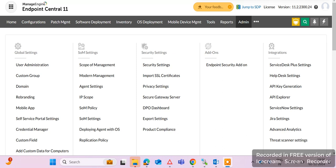Hi guys, welcome to my channel. In this video in the ManageEngine Endpoint Central series, there is an important feature — remote control — to take remote control of an end user machine for remote support. There is a requirement for user confirmation: once we take remote control, there is a prompt on the end user machine. If they confirm, we take remote; if they decline, we don't.